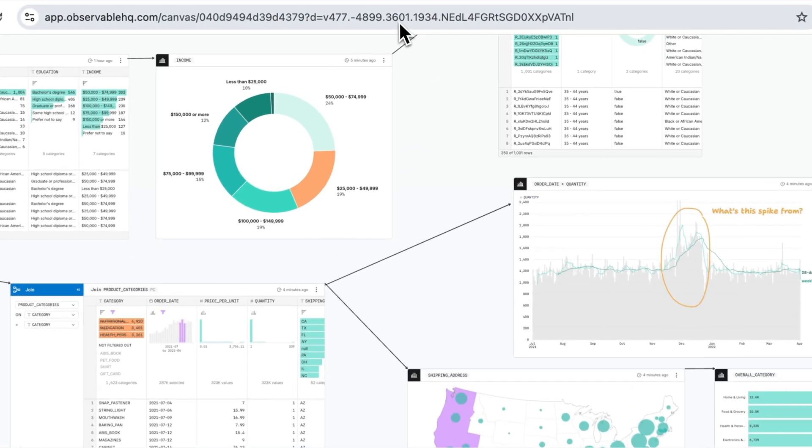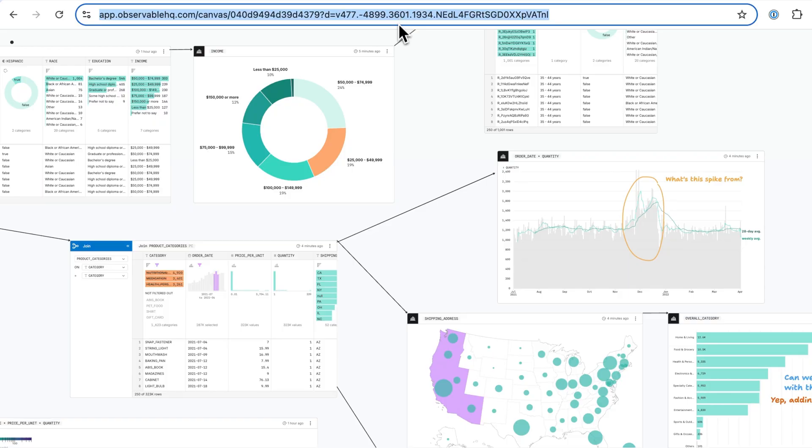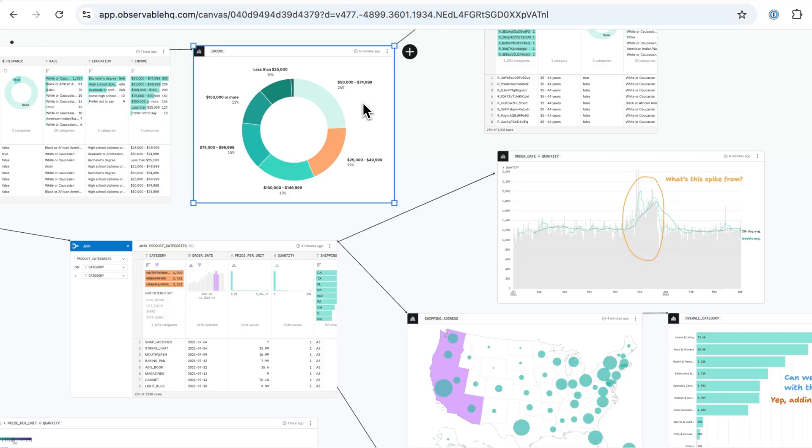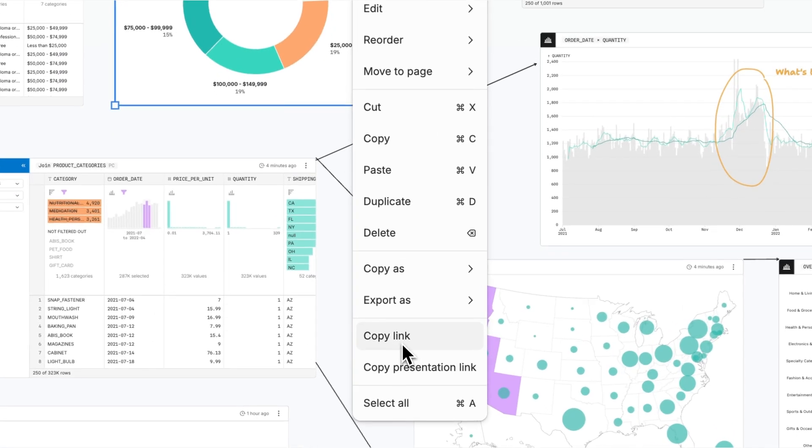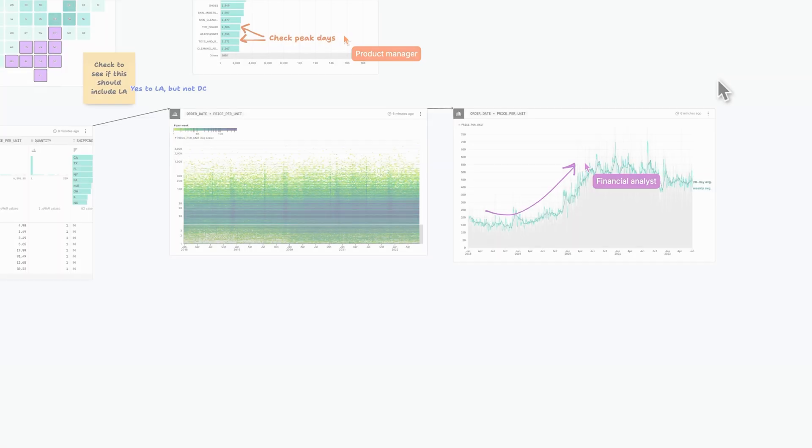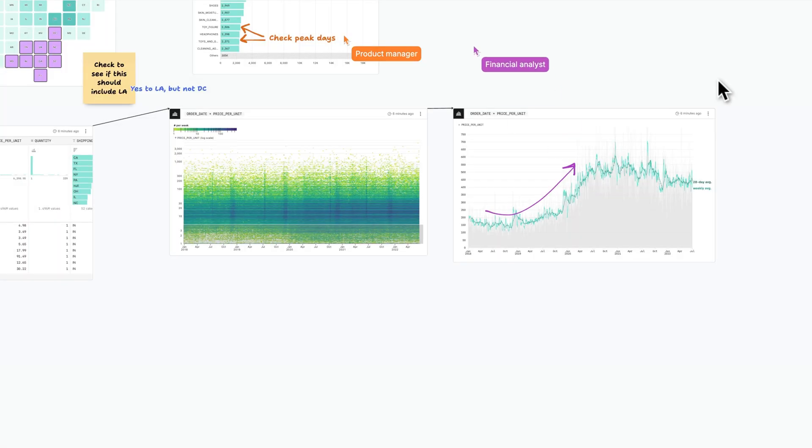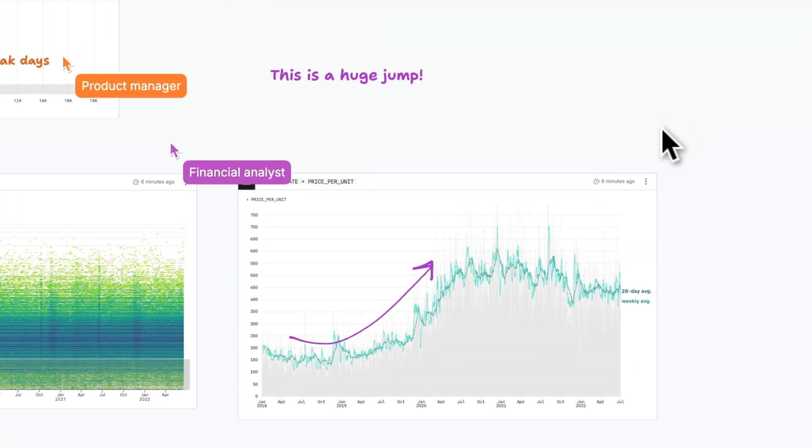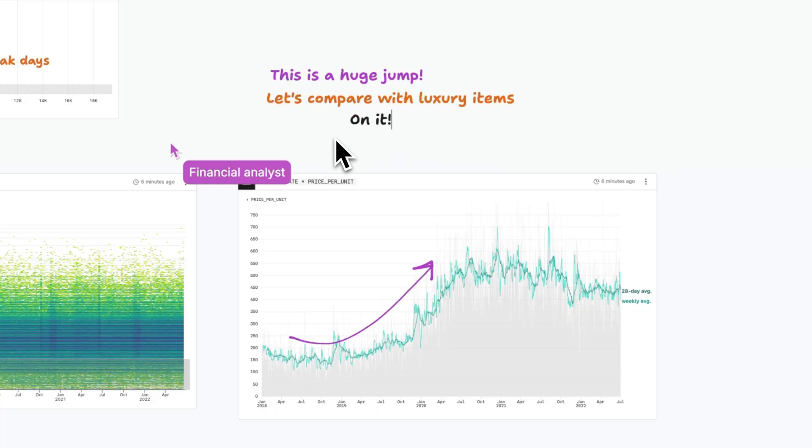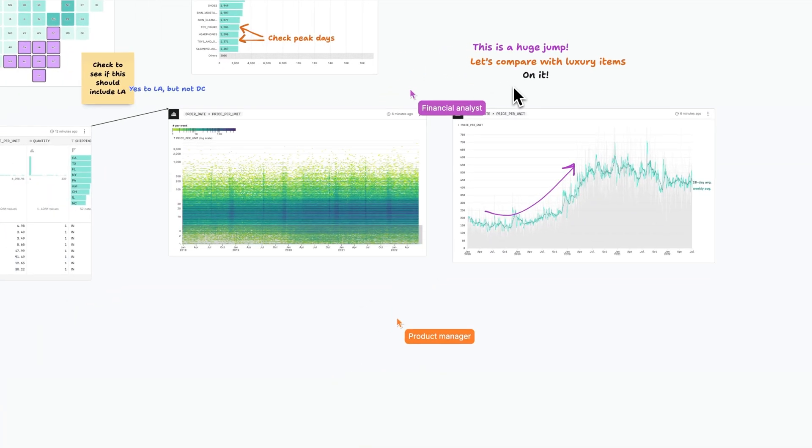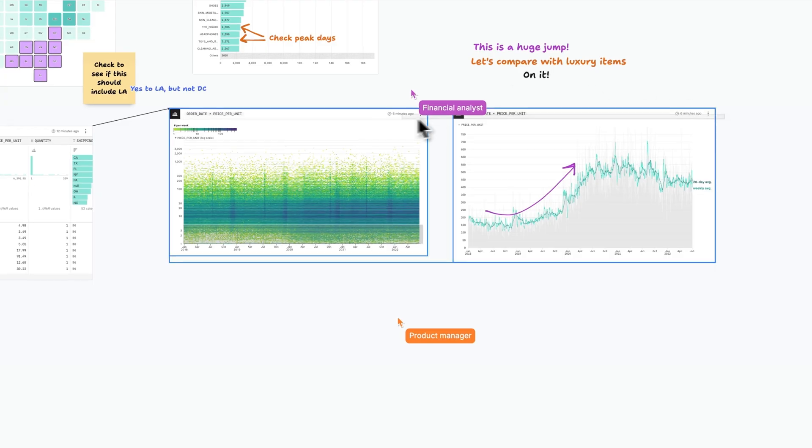When you're ready to share, send a secure link to the entire canvas, or generate a link that takes viewers to a specific place in your work. In the canvas, teammates and stakeholders can immediately engage in analysis using whiteboarding tools like notes, highlighting, and freehand drawing to pinpoint exact locations in charts and tables, eliminating confusion.